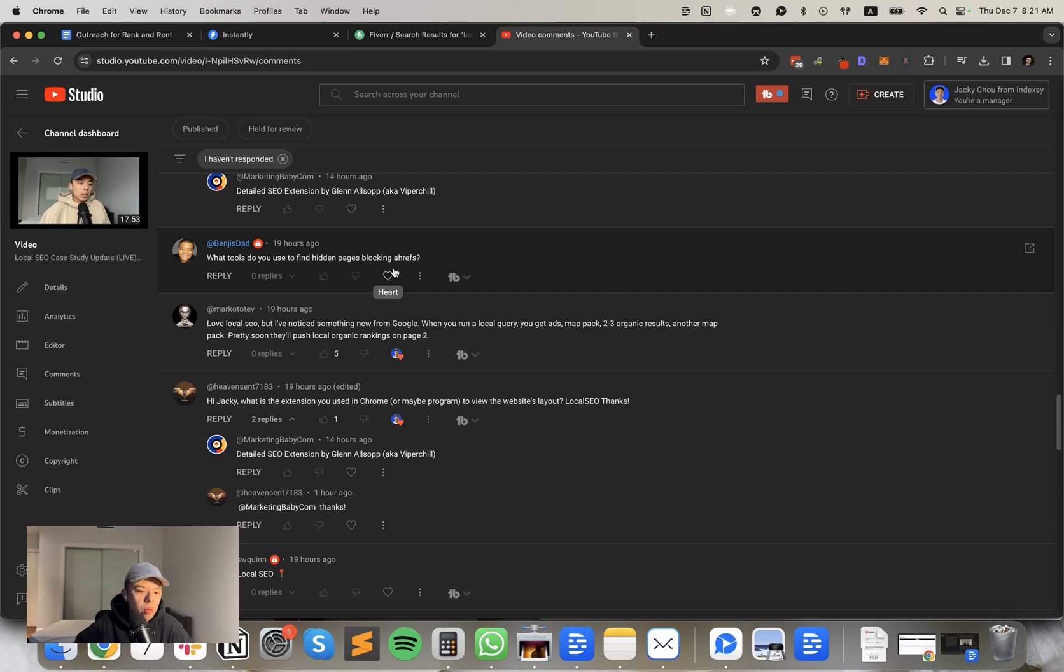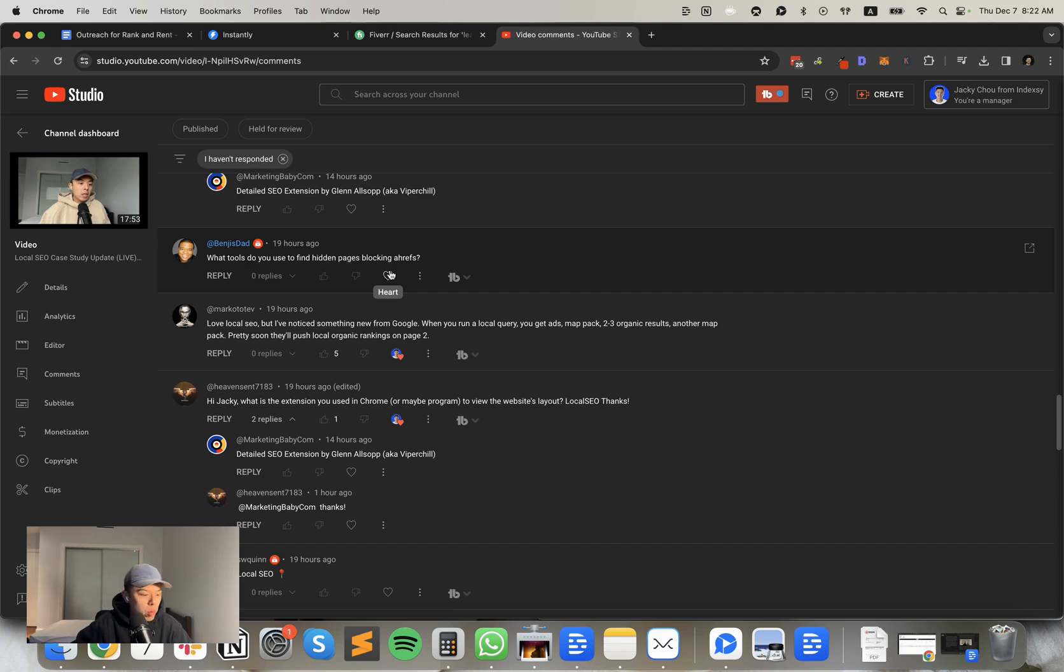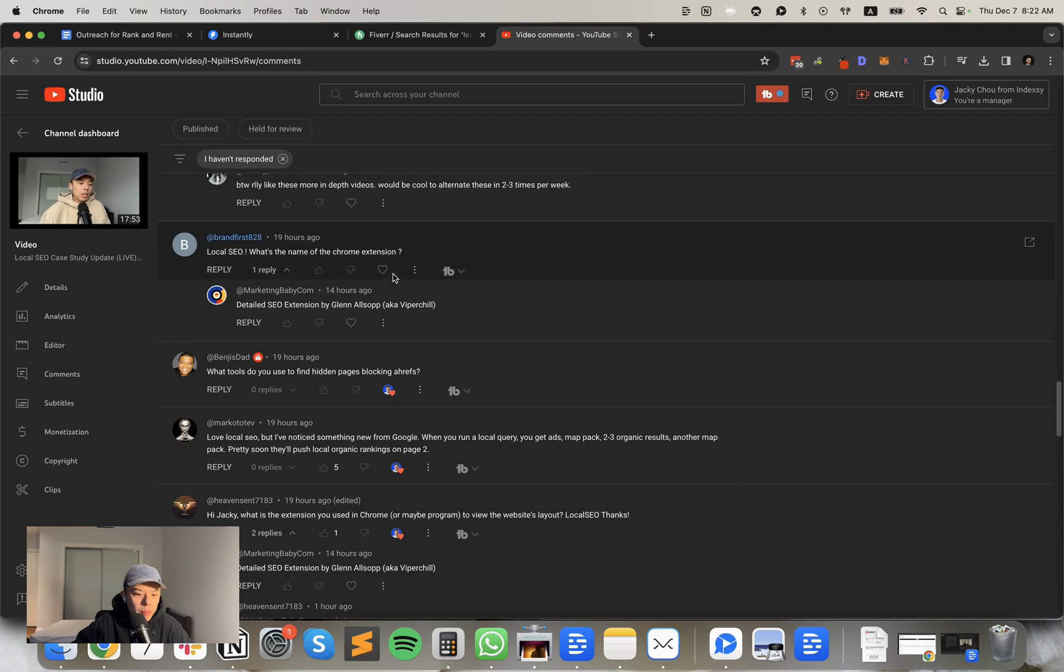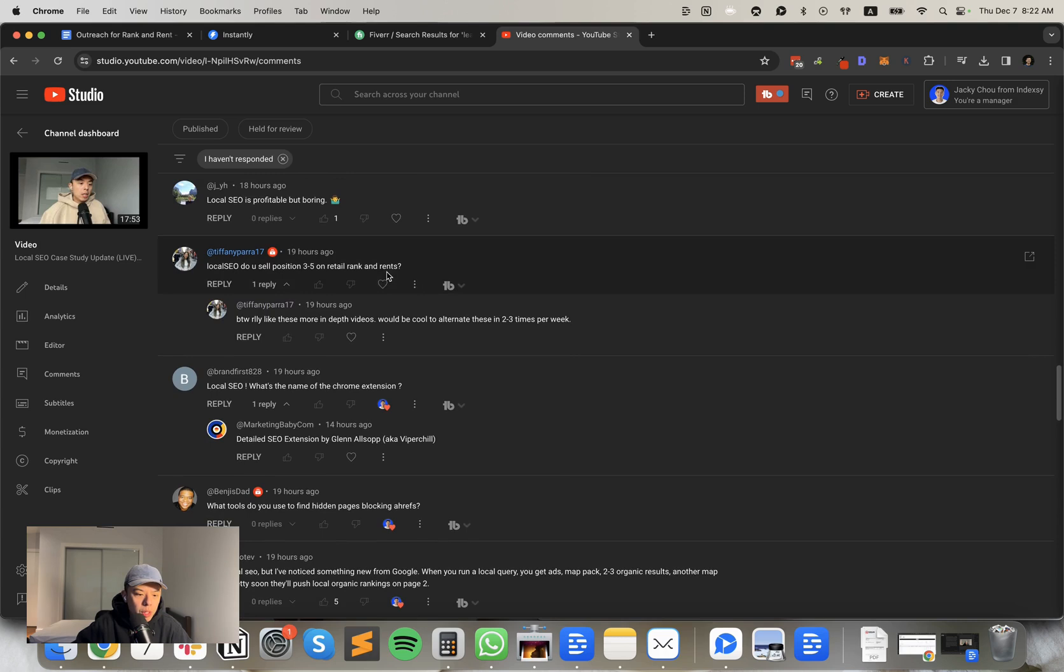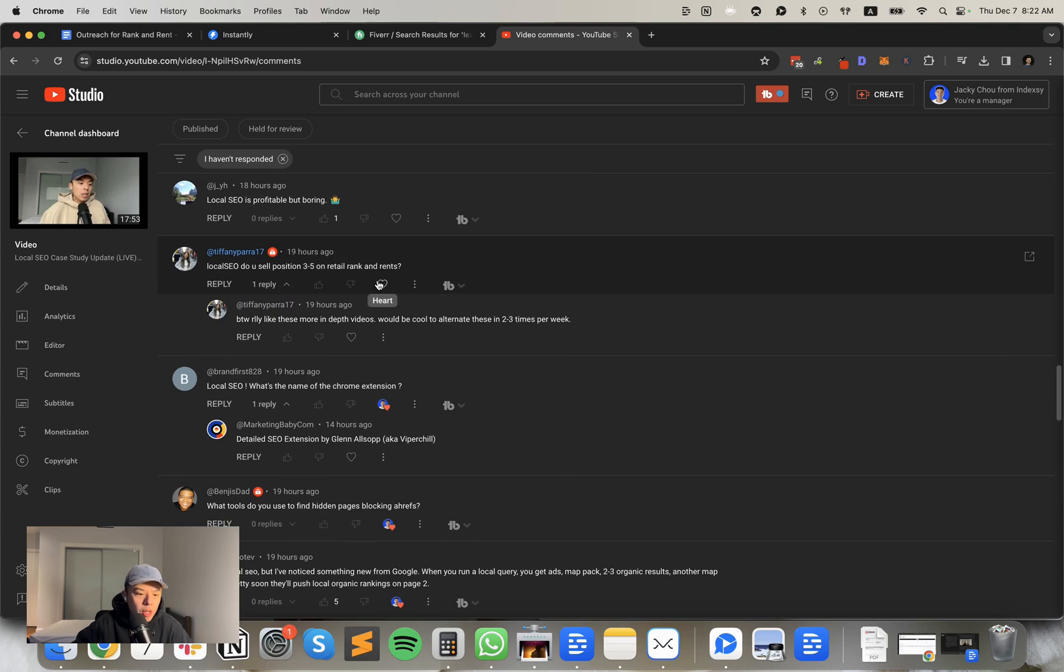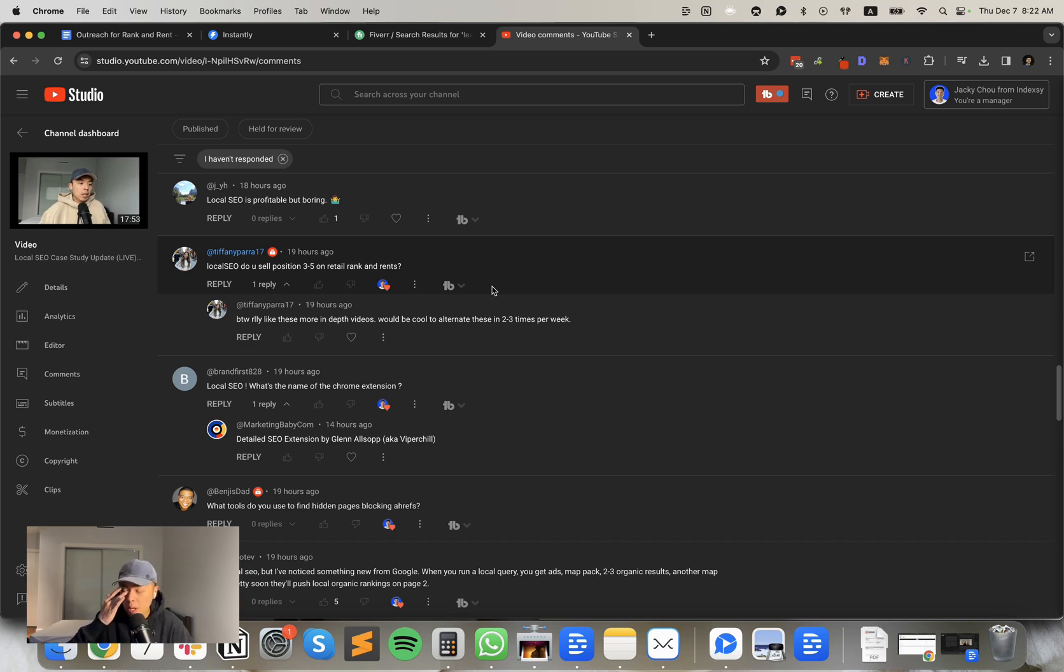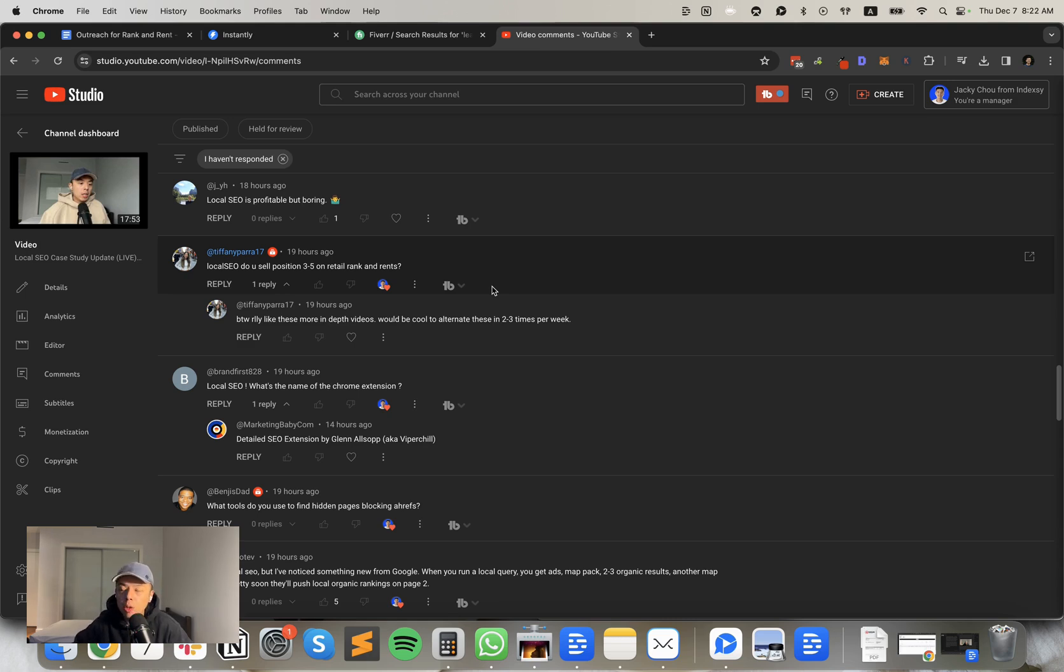What tools do you use to find hidden pages, blocking Ahrefs? So I guess this is for PBNs, you could check out like those obscure crawlers. So for example, I don't know, like SE ranking has a crawler as well. Yeah. What's the name of the Chrome extension? Yep. Also same question. Tiffany, what's going on? Tiffany. Do you sell positions three to five on retail ranking rents? Yes. On the high traffic pages. Really like these in-depth videos. Thanks Tiffany. We're not on the TIFF level yet. Sorry. Yes, we do. So on the high traffic pages, we go all the way down to like eight. But at eight is like a hundred bucks a month. So sometimes it's not worth it. You know?